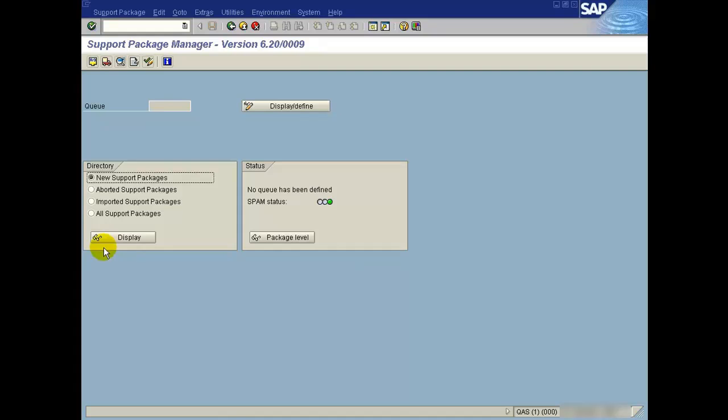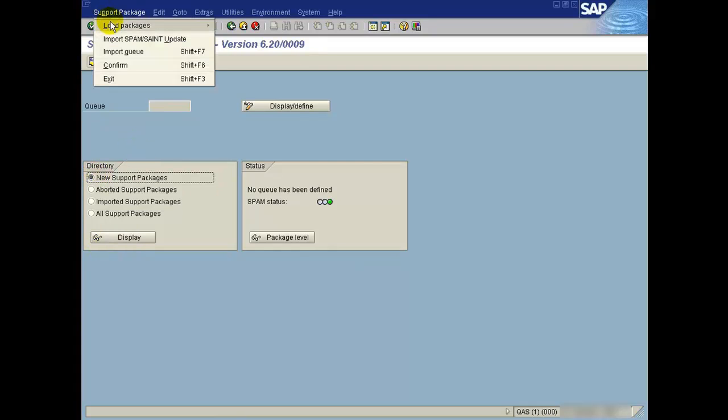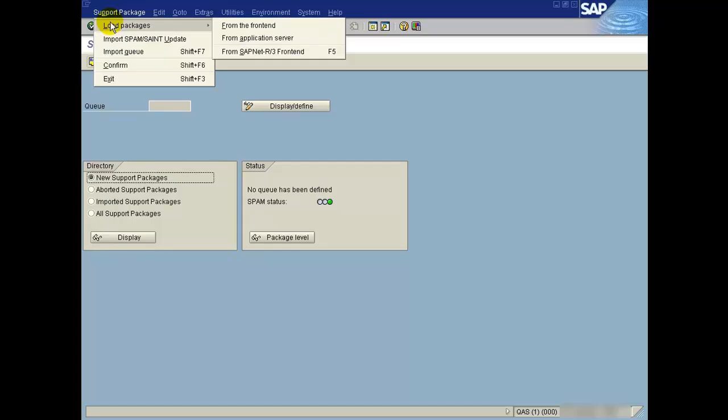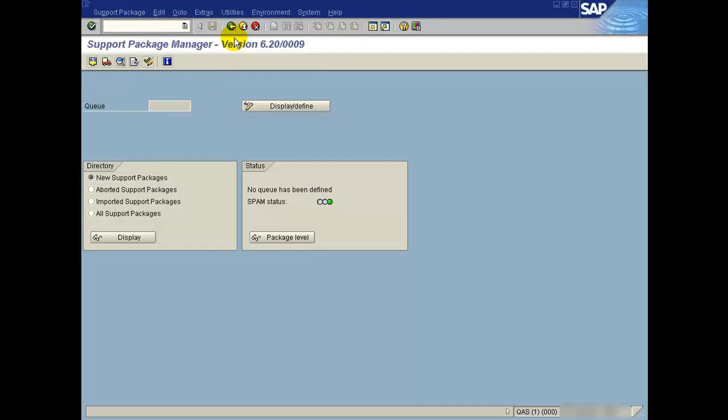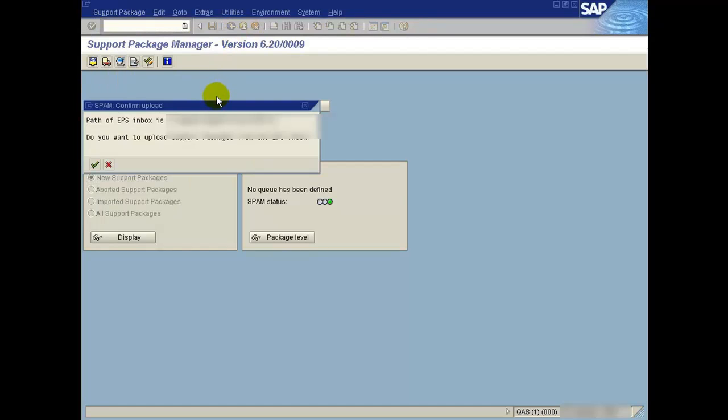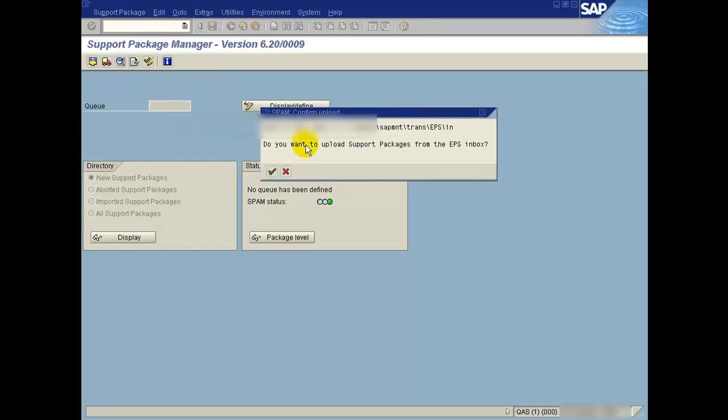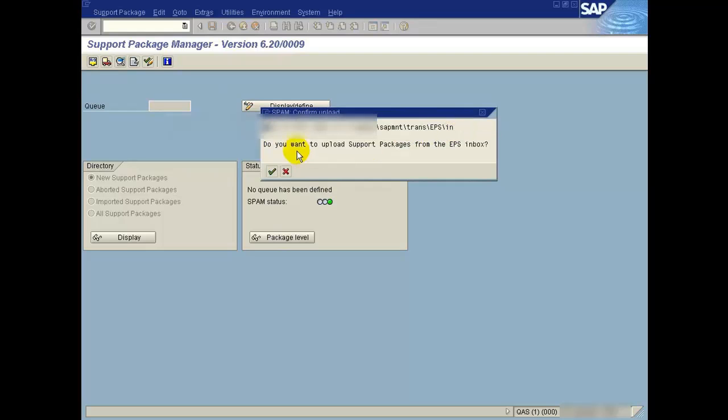Go to SPAM, support packages, then load packages from application server. You can also load from the frontend. It will upload the file from the eps/in directory.